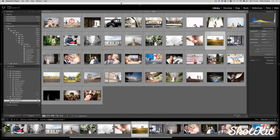Smart previews are an editable preview, a much smaller version of your original file, and they were launched with Lightroom 5. On the screen now I'm actually using Lightroom 6, but this is still a tip that applies to Lightroom 5.